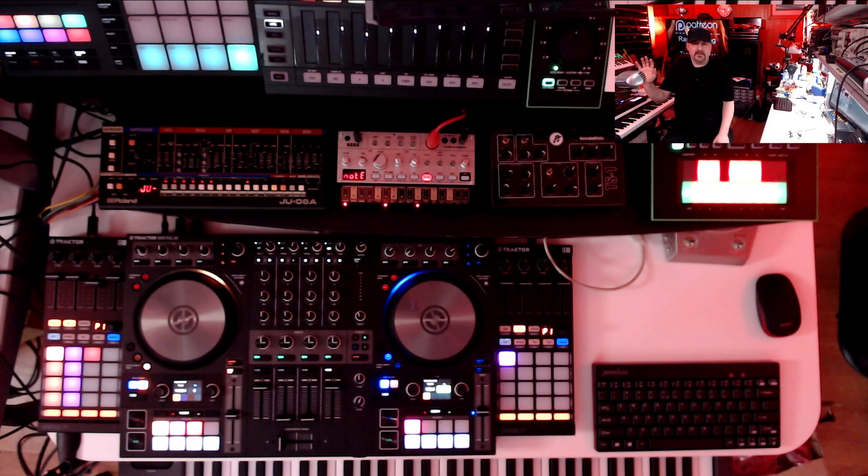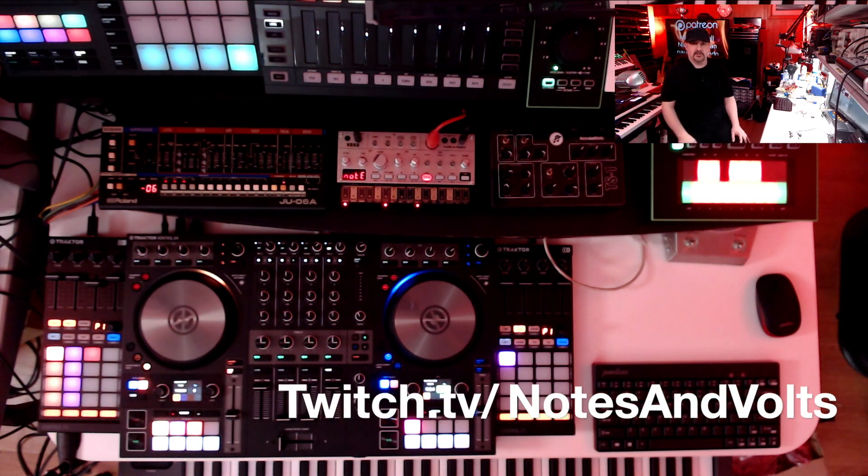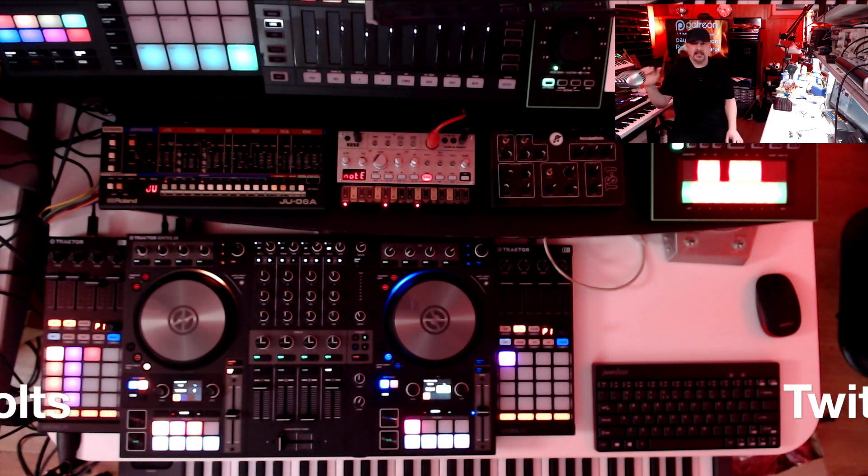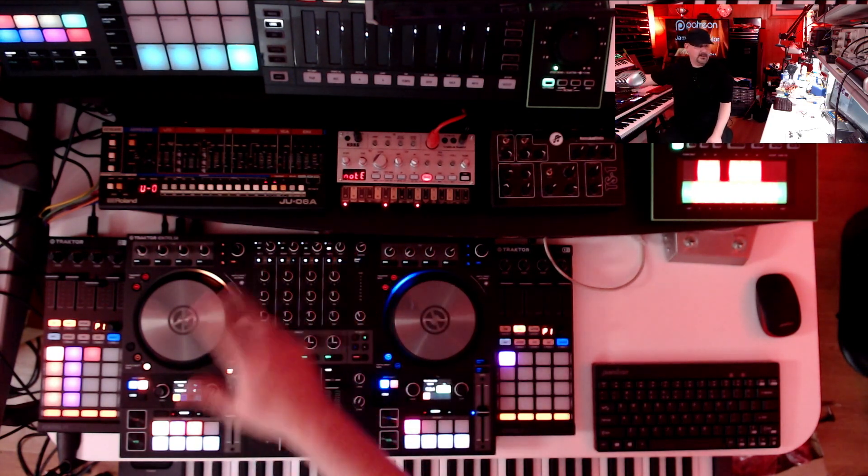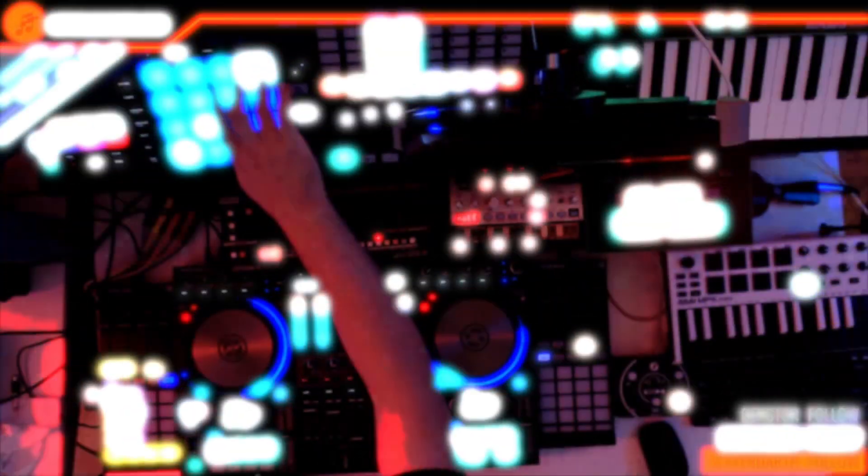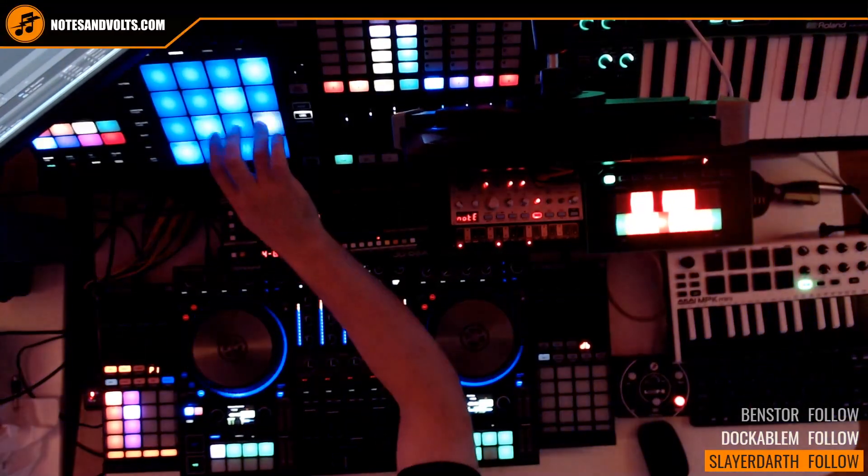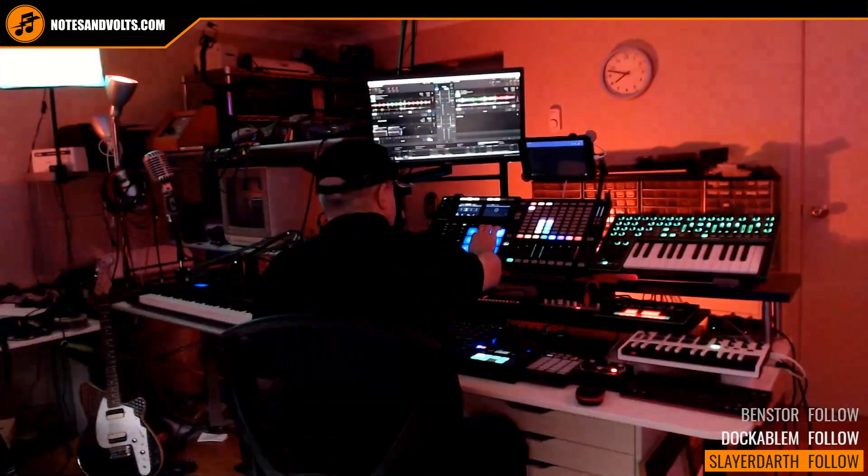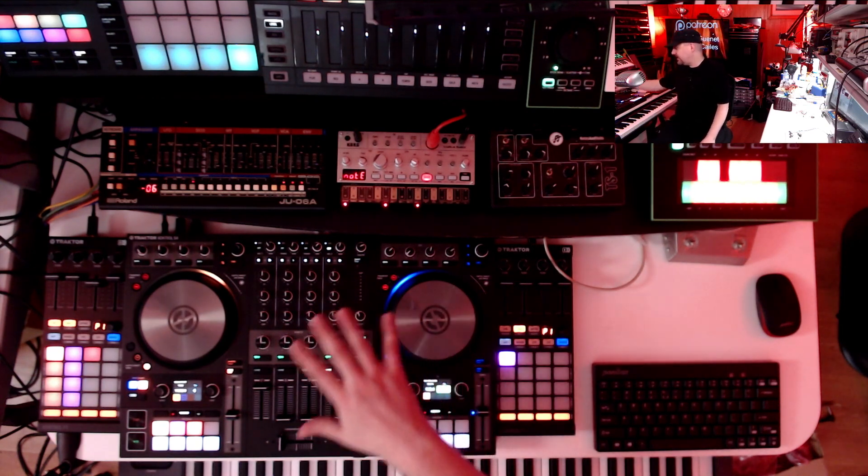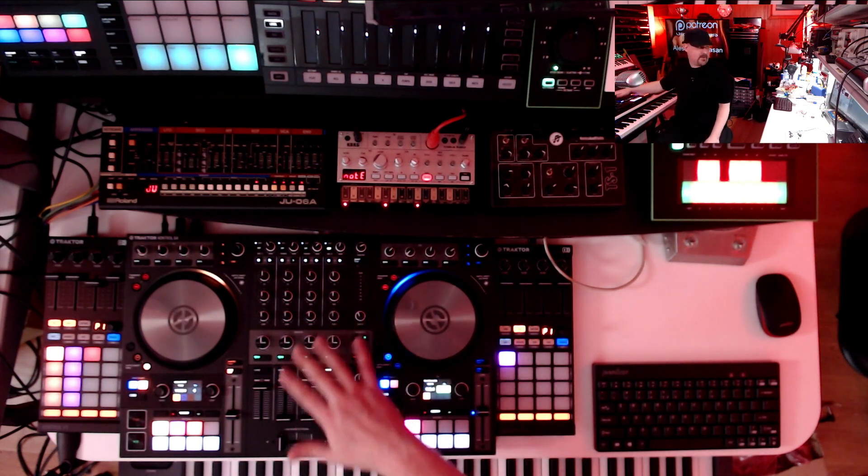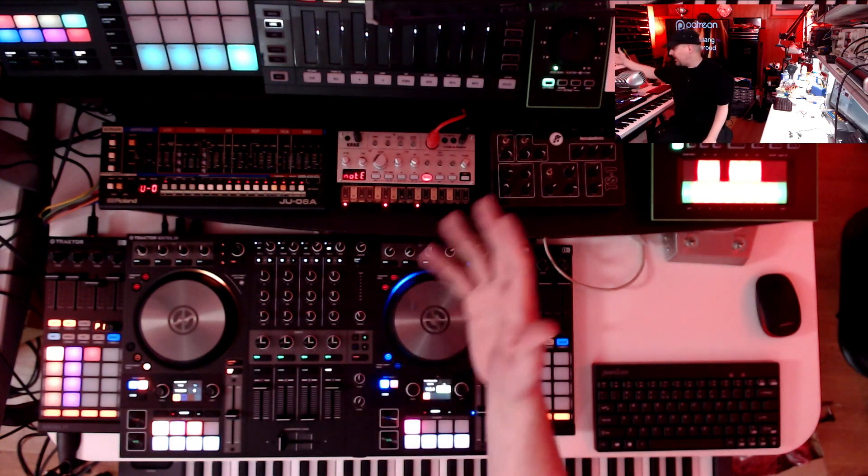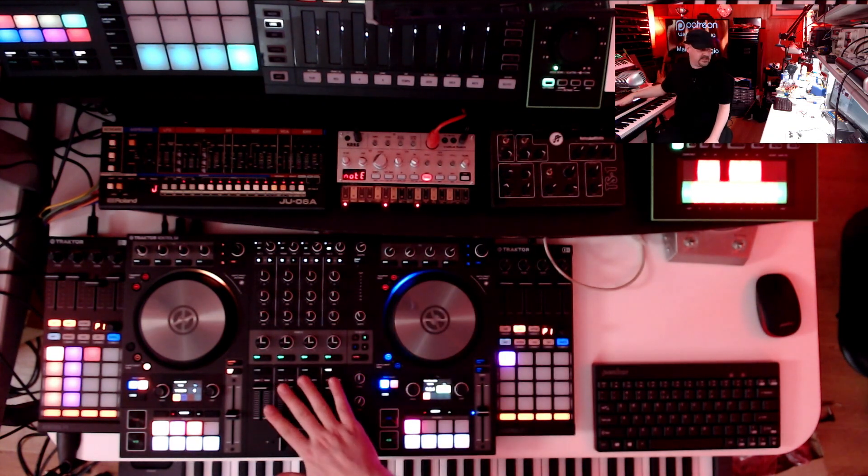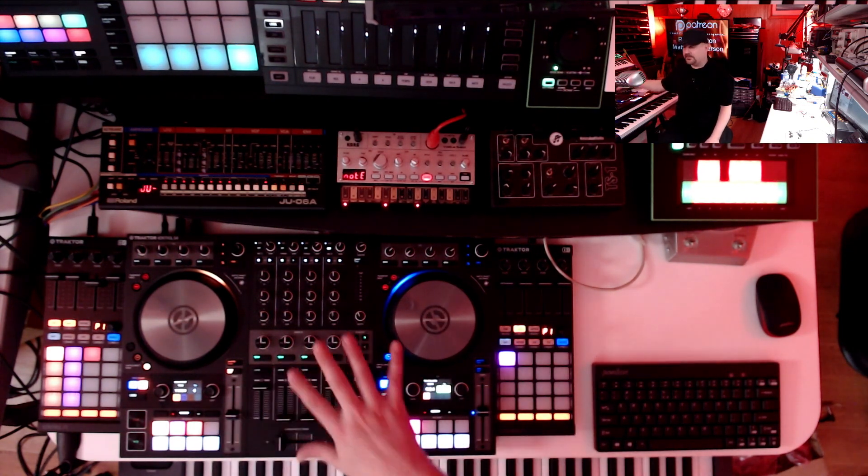So if you've been following my Twitch channel at twitch.tv/notesandvolts, you know that at the end of the stream, we sometimes like to do some live music production using all this fun gear. At the heart of the setup is this Traktor S4 Mark III controller, which is really cool and allows me to bring all the audio in, mix it, and add effects, and also mix in some live tracks.